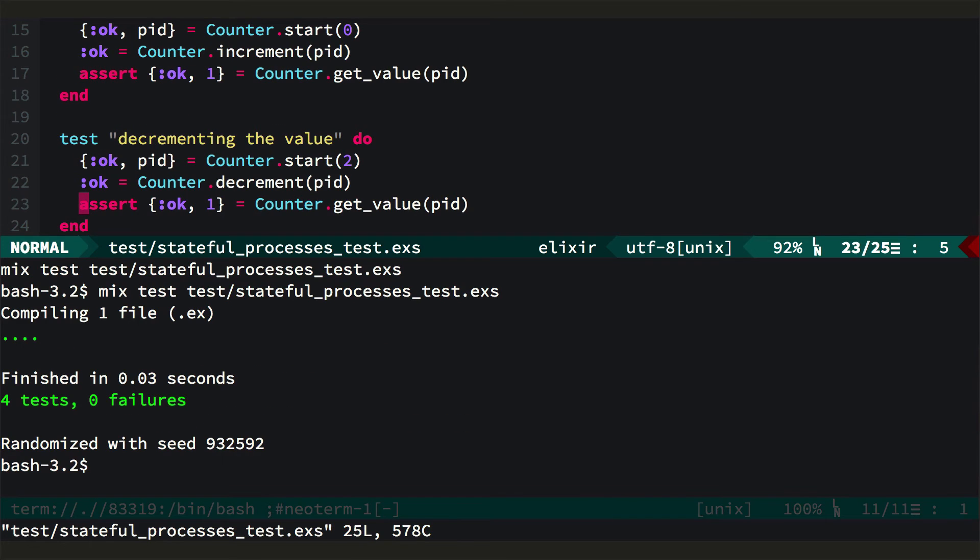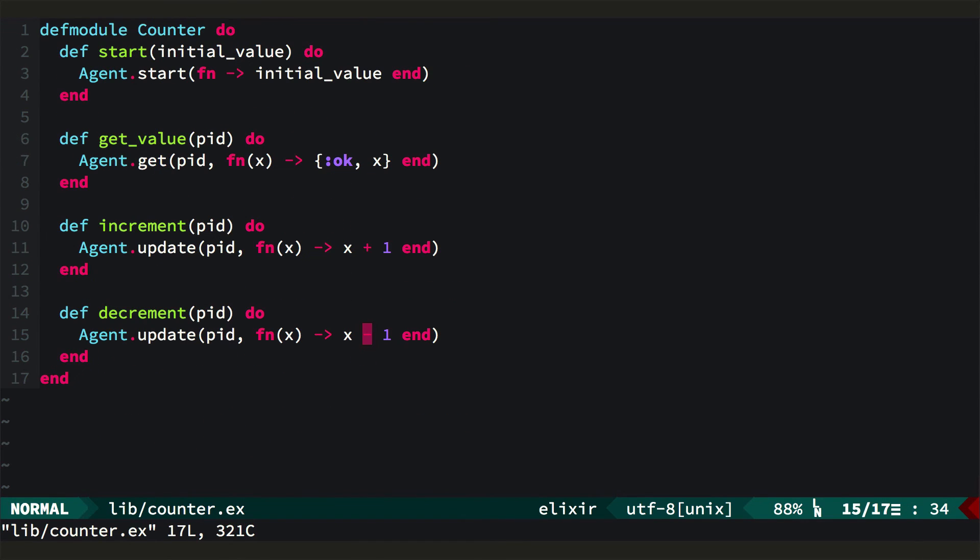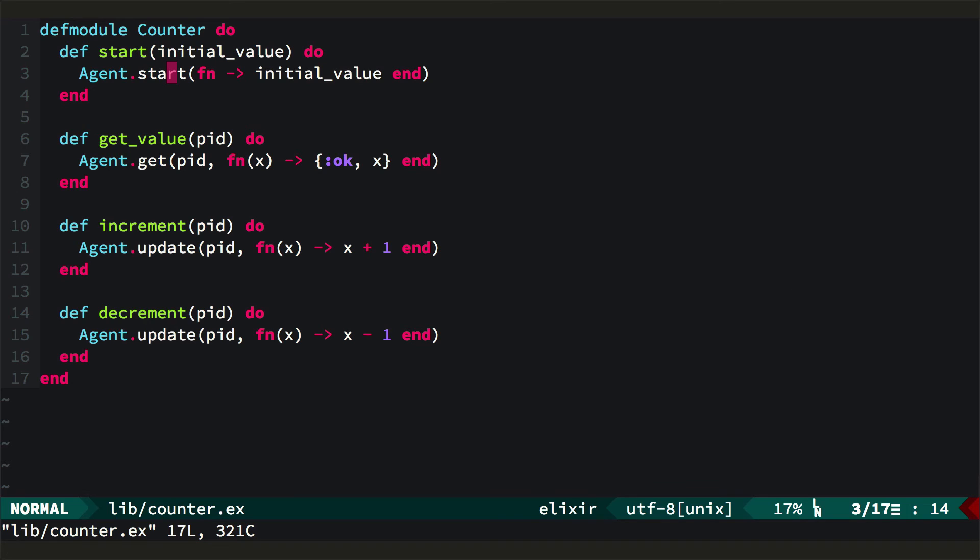So now if we run the tests, they all pass, but obviously this is a lot less code. So it works just as well as our hand-rolled process. I wanted to go through managing the mutable state directly with processes by hand so that you could see that there's no magic here. This is just a nicer API on top of essentially what we were doing before. It's not exactly the same because agent is built on top of OTP, and we'll get into that a bit more next week.